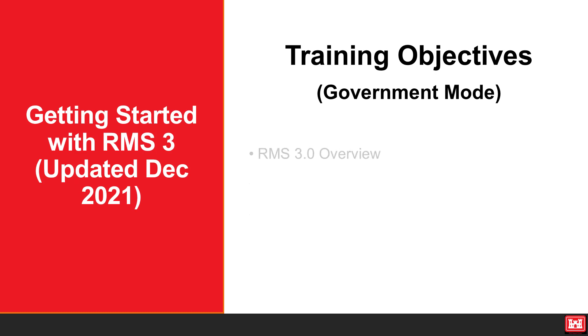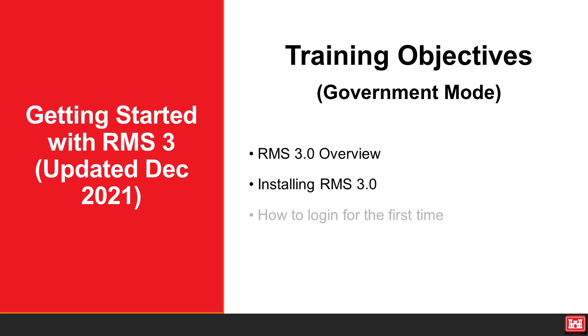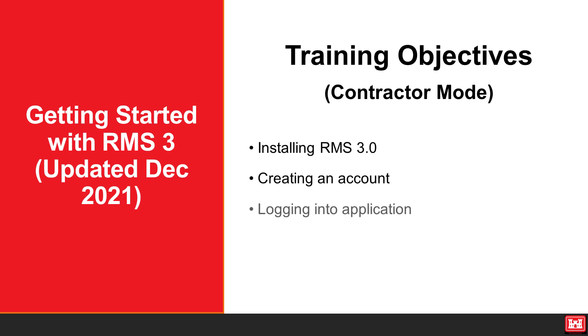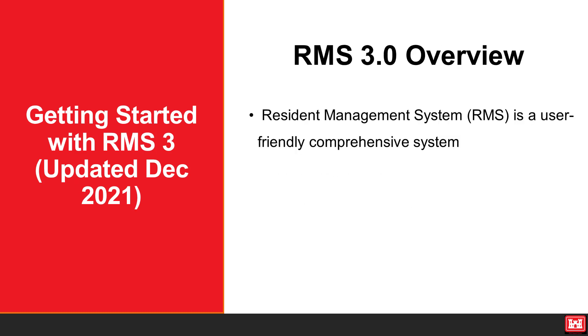Our objectives today will be the overview of the RMS3 application, how to install RMS3, and how to log into the application for the first time. Then for contractor mode, installing RMS3, creating an account, and lastly logging in. Now let's get started.